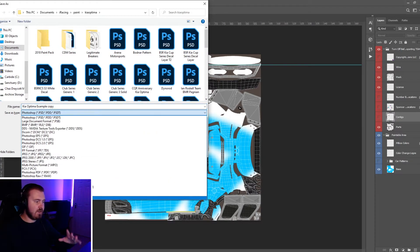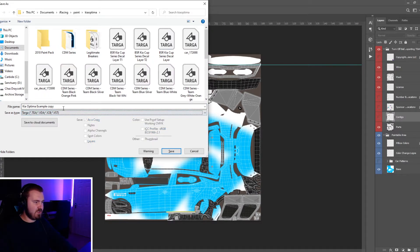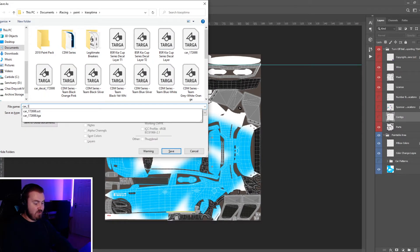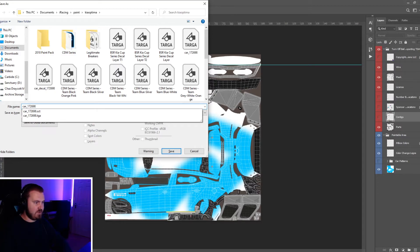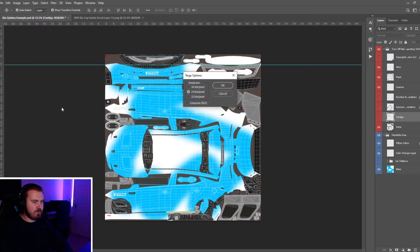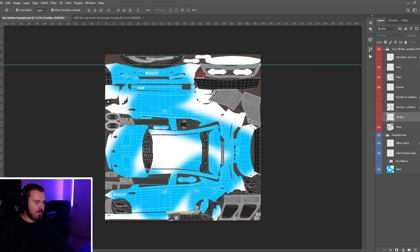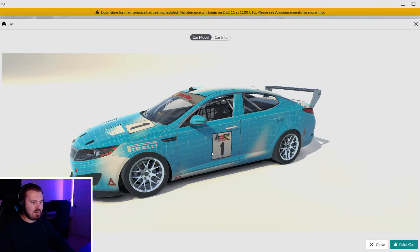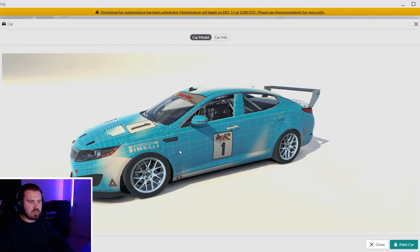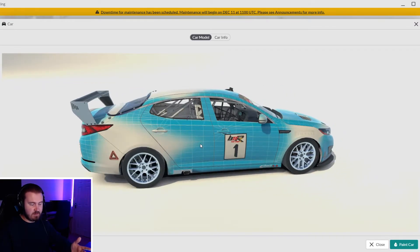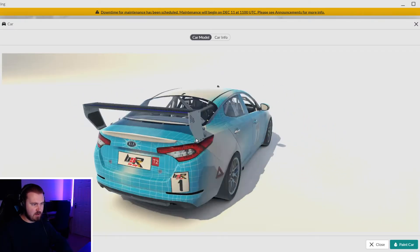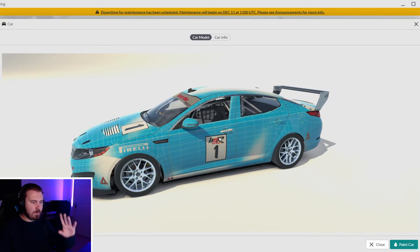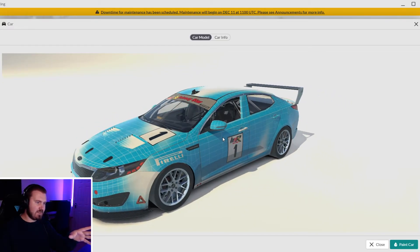Do whatever you want to do with it, so long as you make sure it doesn't look messy with the number boards over the top. Re-save the livery of course and then we should have a nice tidy BSR decal layer with our livery underneath.